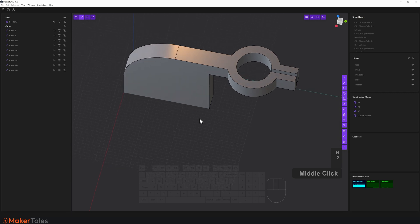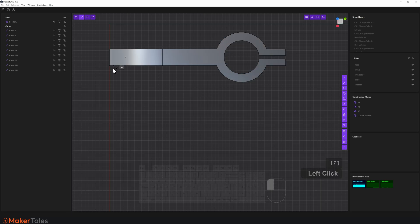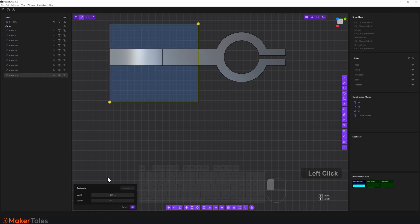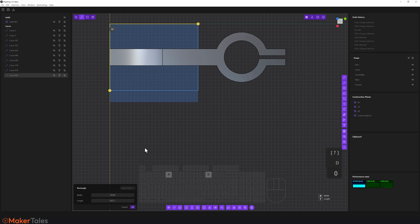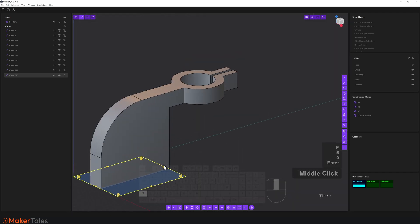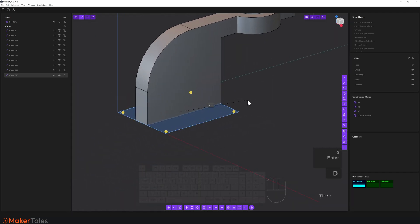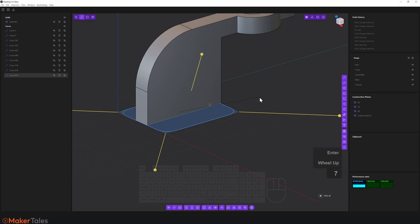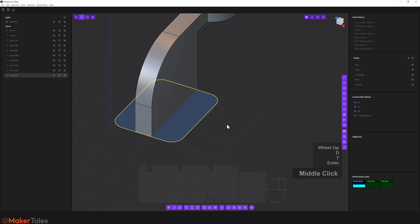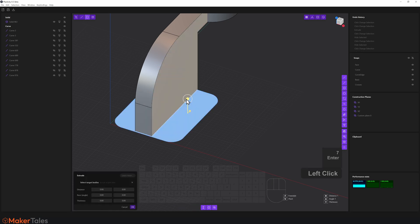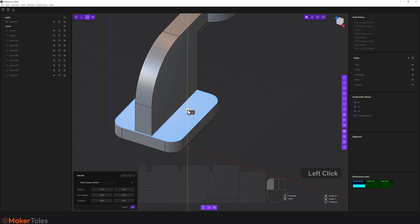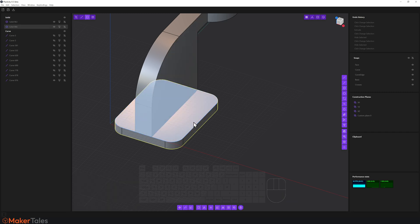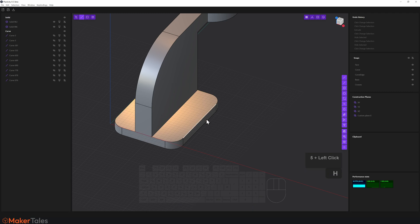Now let's build that base solid. I'll press 7 for top view, create a sketch from the origin: press D for 40, F for 50, Enter, right-click to confirm. I'll press D to do a fillet on all corners, value 7, Enter, right-click confirm. Now extrude this into a real solid and pull it down by minus 5. Press 2, select that edge, and hide it.